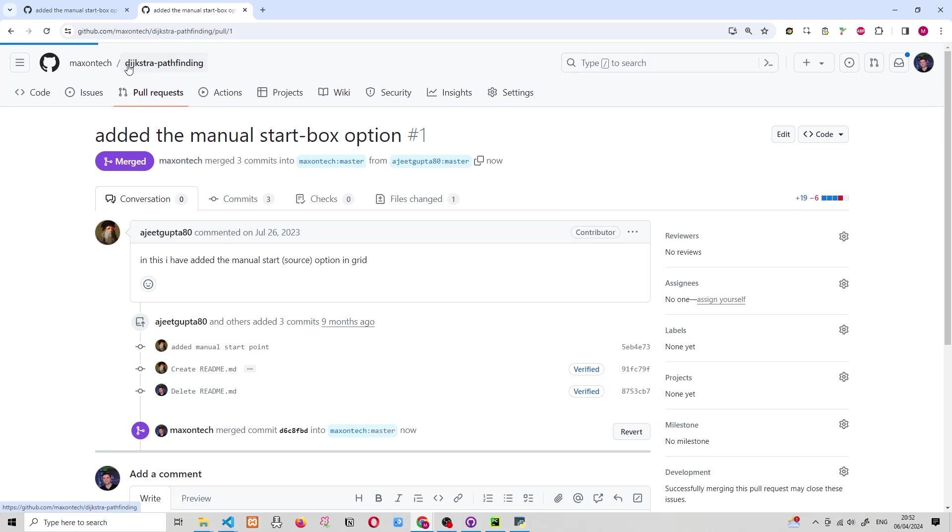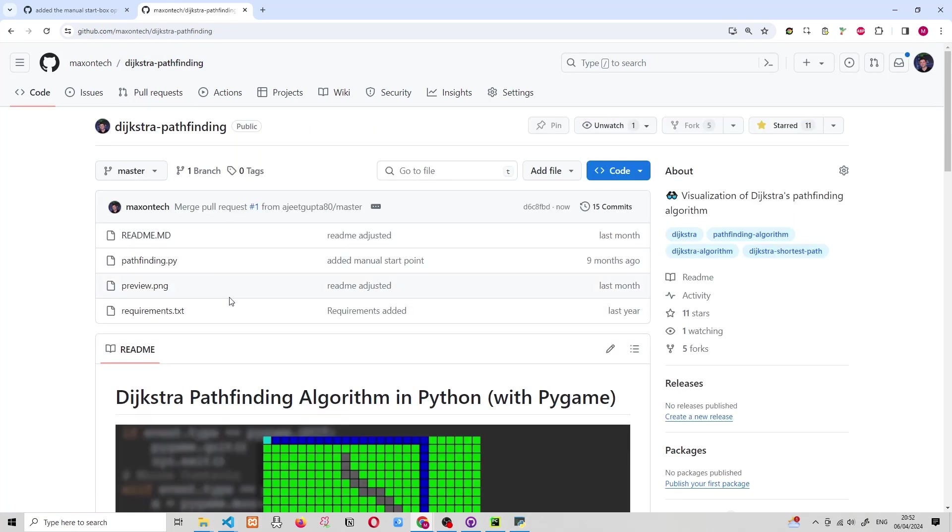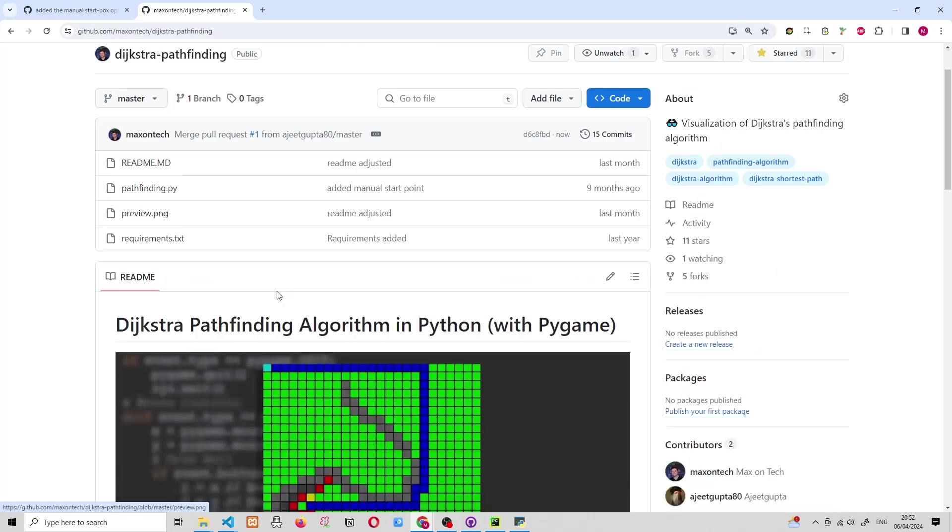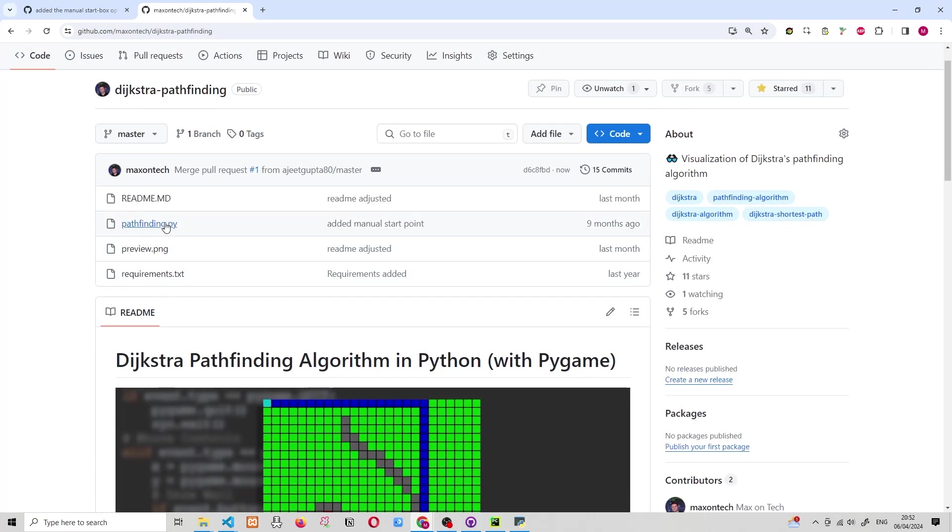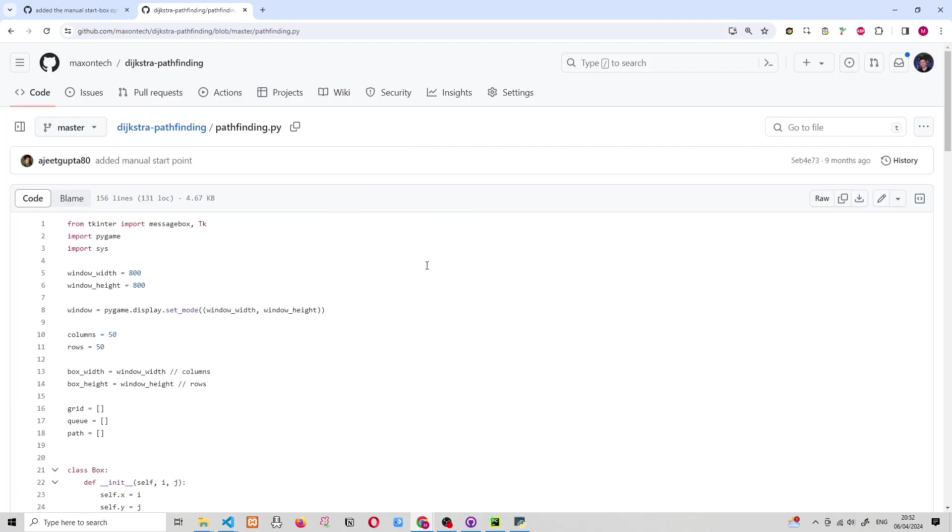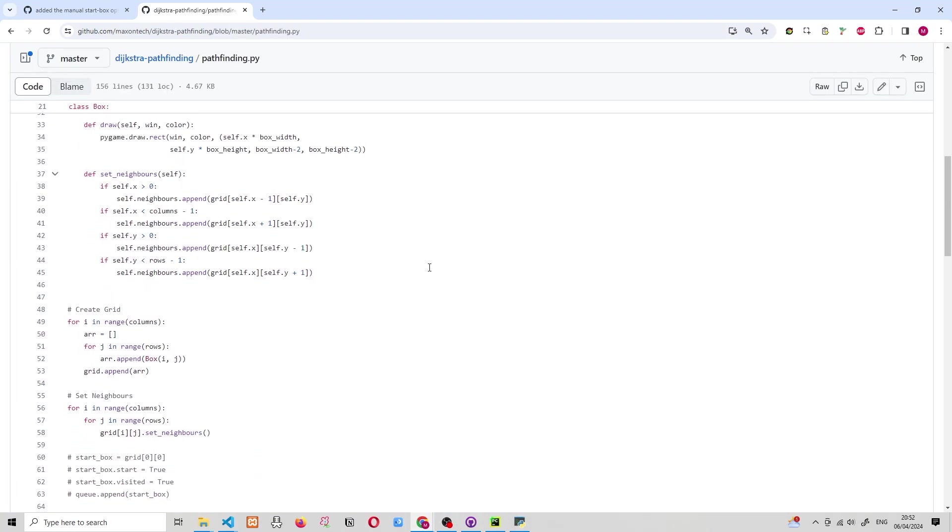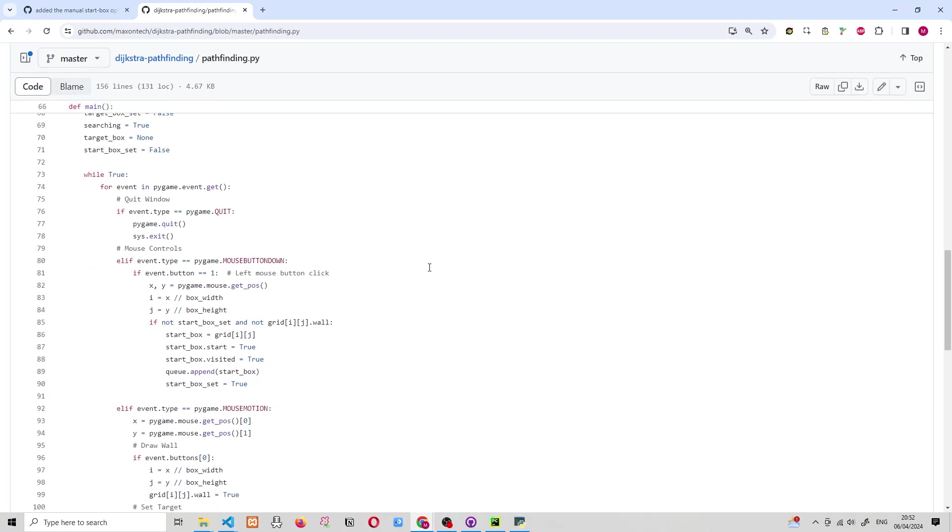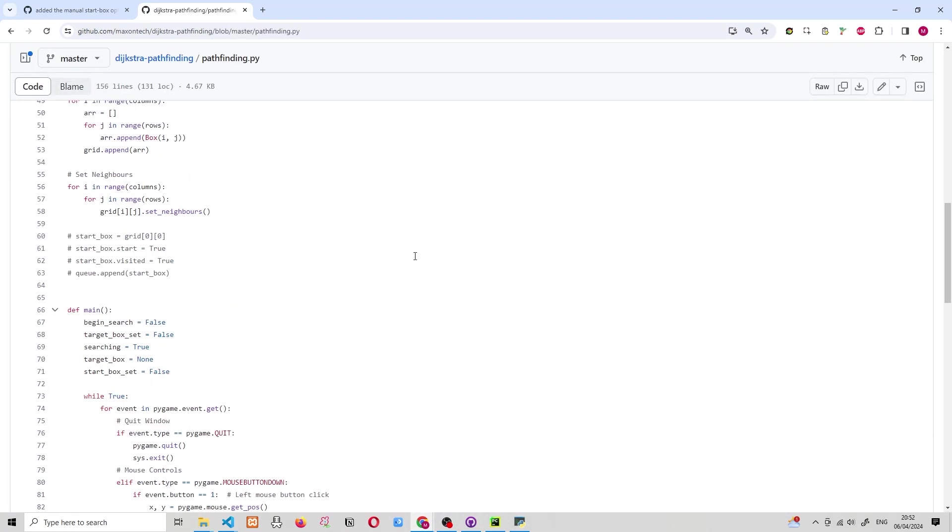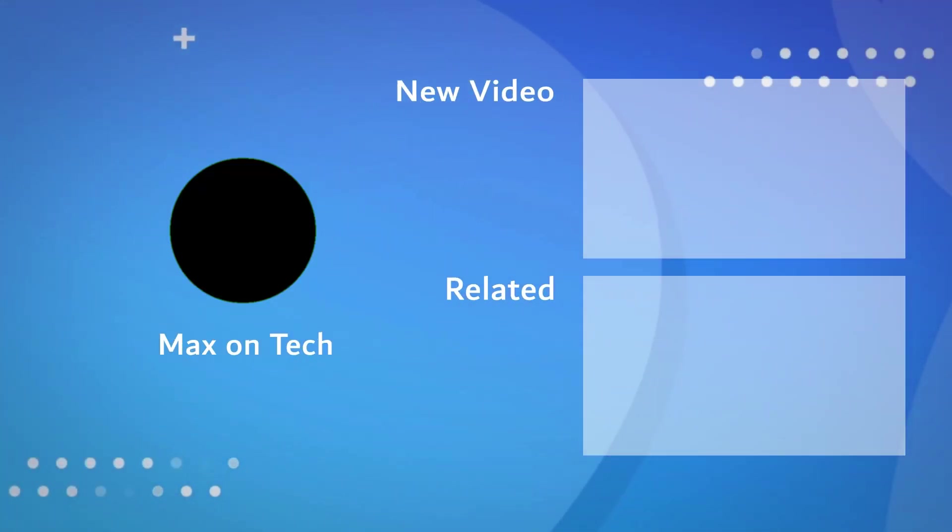So if I go back to the project and I look at the pathfinding code, you will see that the changes are implemented. So I remember these four things were not originally commented out in my code, but now they are. So the pull request has been merged into our project successfully.